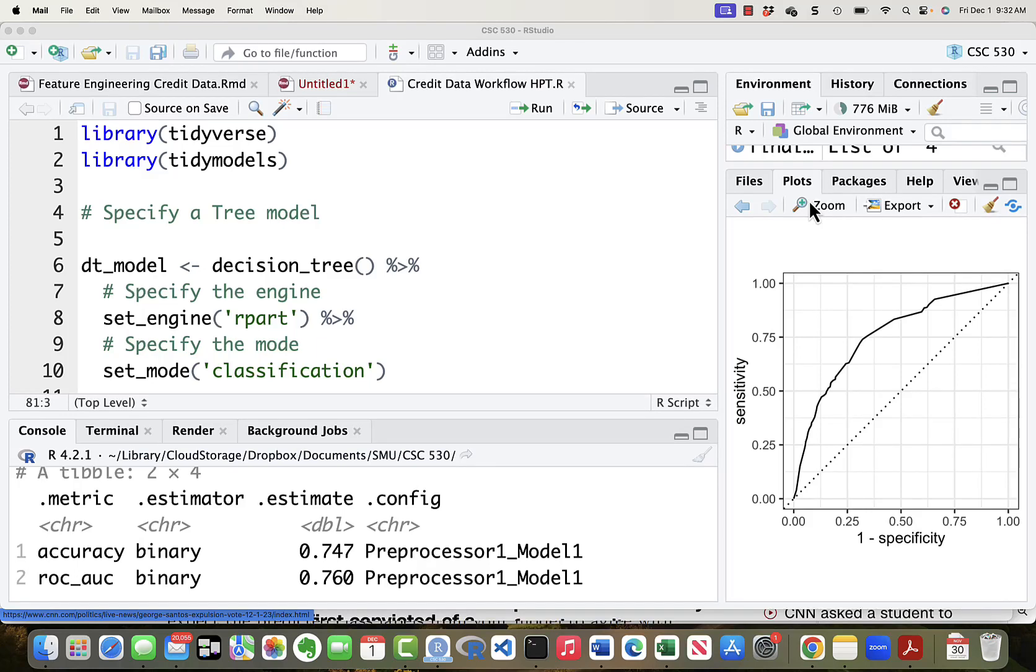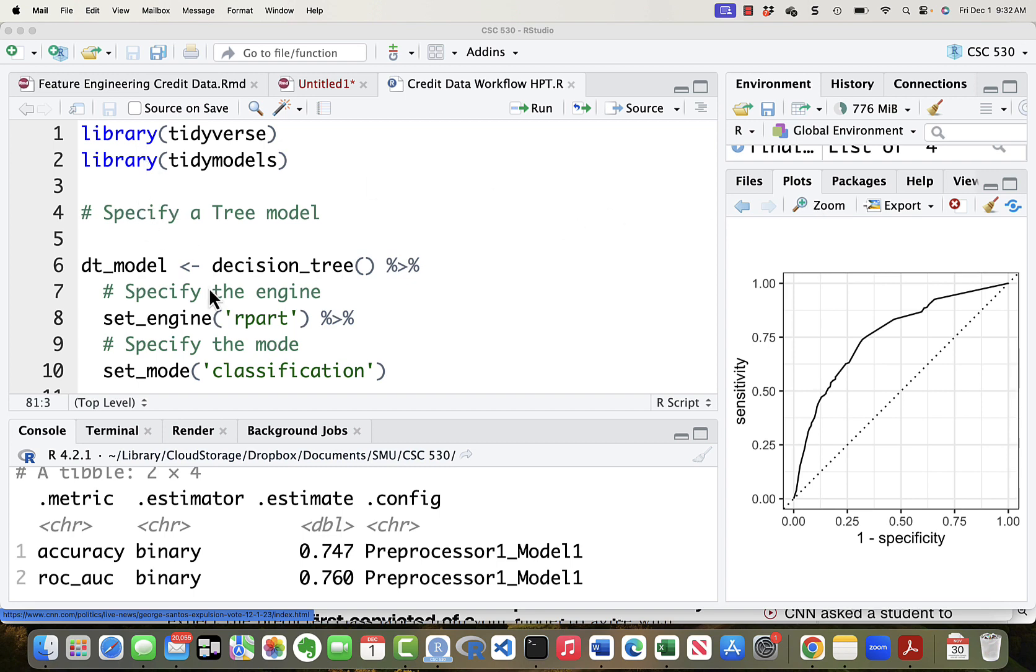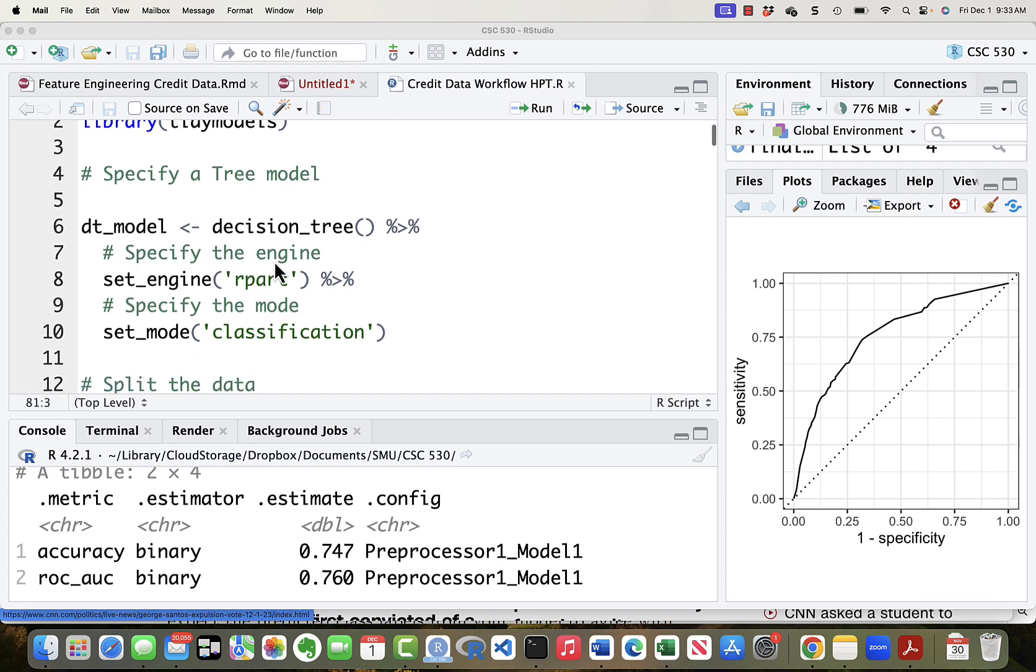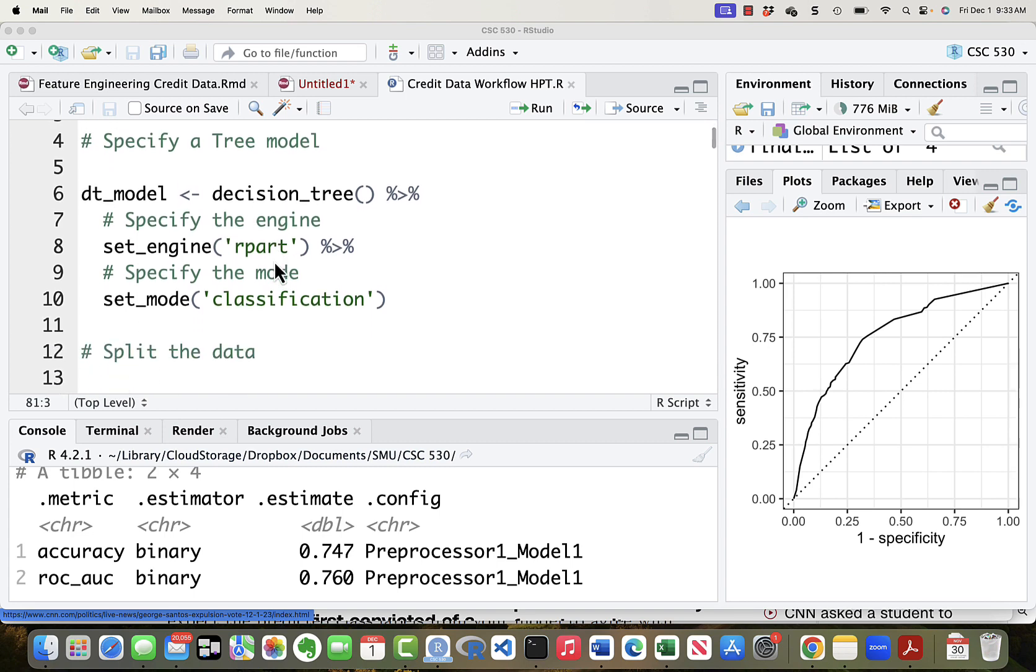This morning we're looking at a decision tree model. A decision tree has to have hyperparameters set. Either you could set them as constants or you could look for them in a tuning process. We're going to look for them in a tuning process. So here's the setup, usual library commands, and then we have instead of logistic regression the model that we're specifying is a decision tree model.